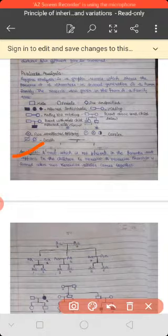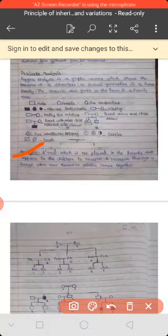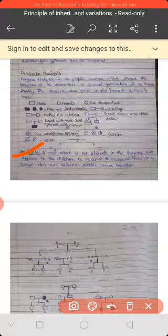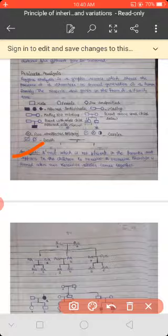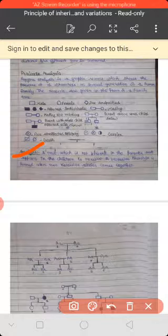One important point: normally what happens is that parents don't show a trait but the child does. This means the trait is a recessive trait — a trait which is not present in the parents but appears in the children is a recessive trait.